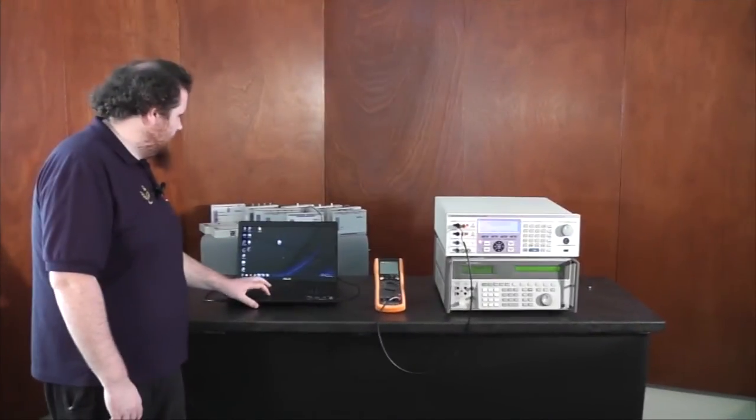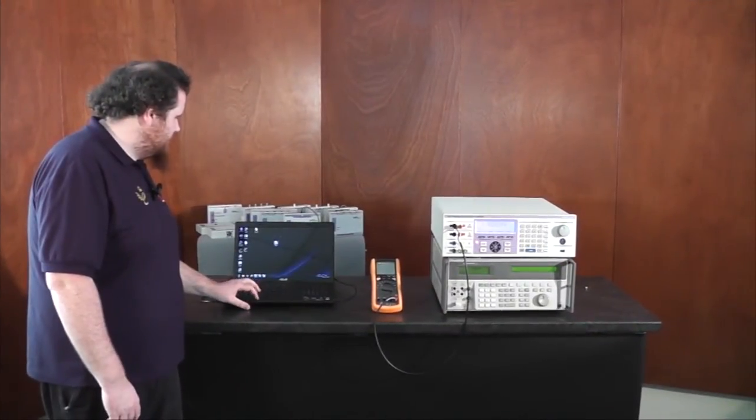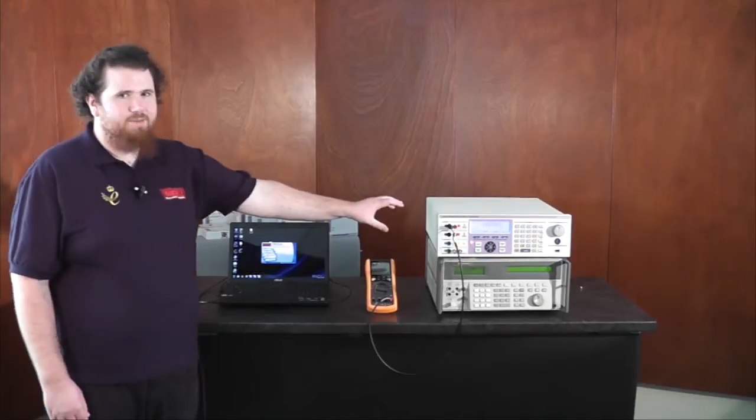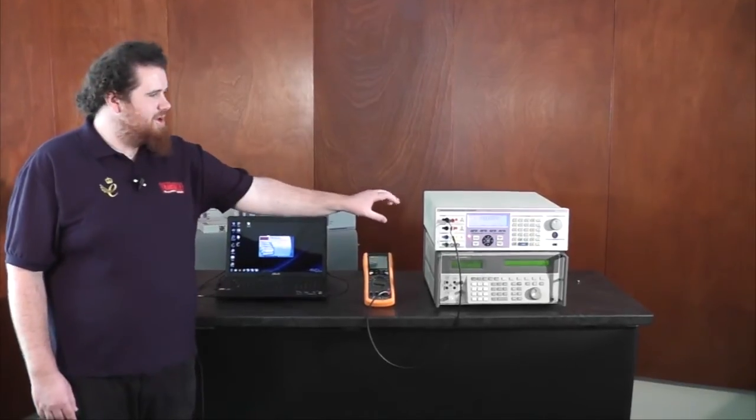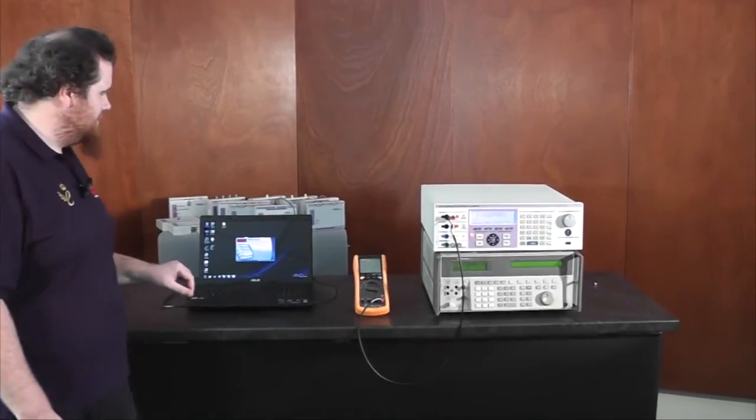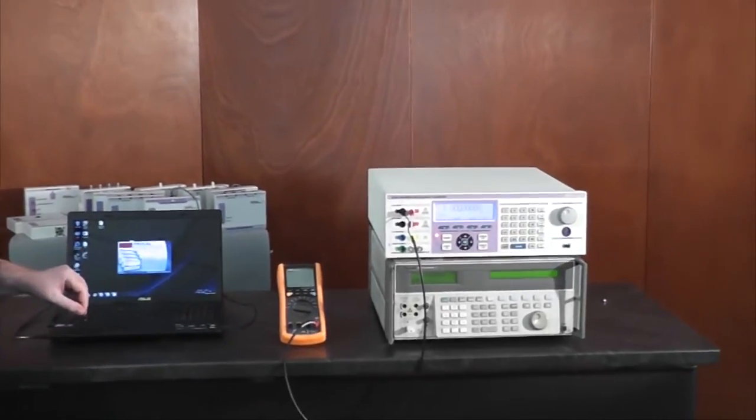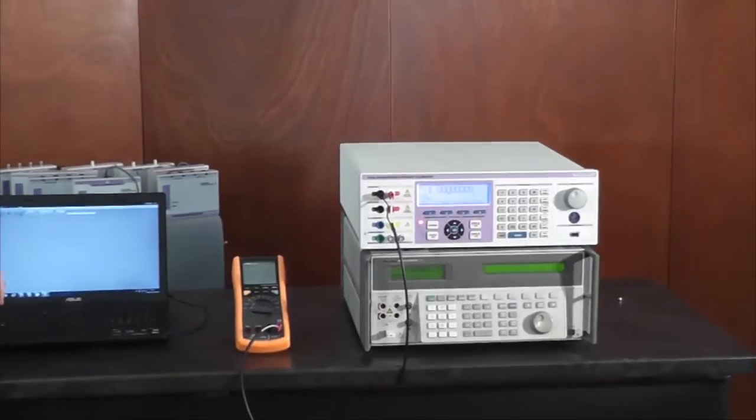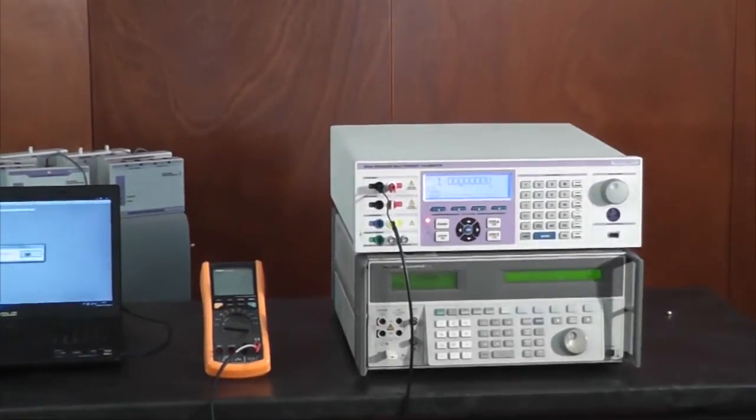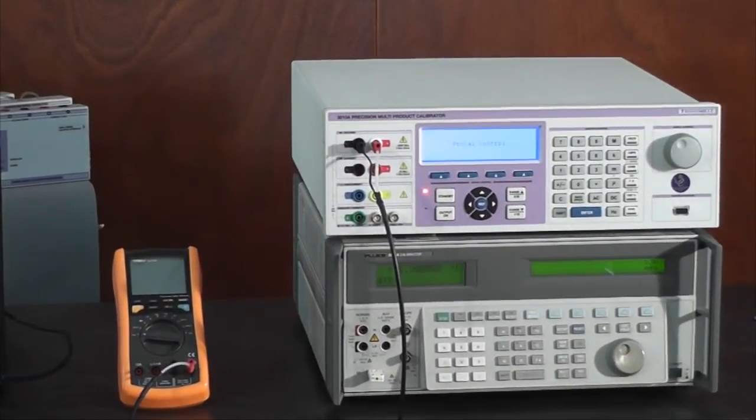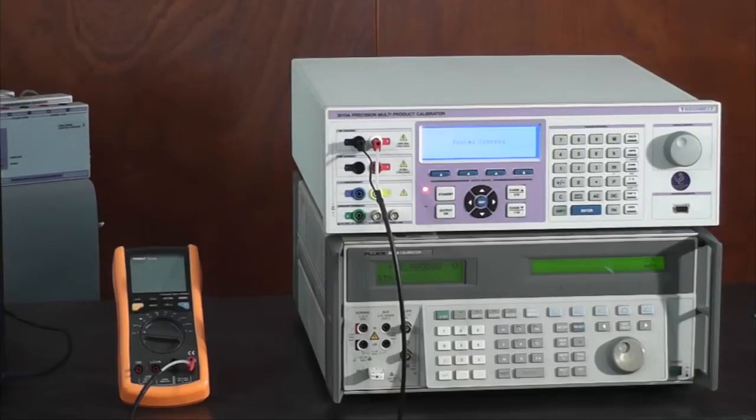Now I'm going to open ProCal, which is configured to use the 3000 series. As we see, it's spoken to the calibrator and it's now in remote mode.